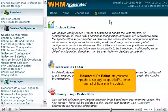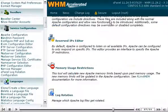Reserved IPs Editor lets you force Apache to run only on specific IPs, rather than all of them, which is the default.